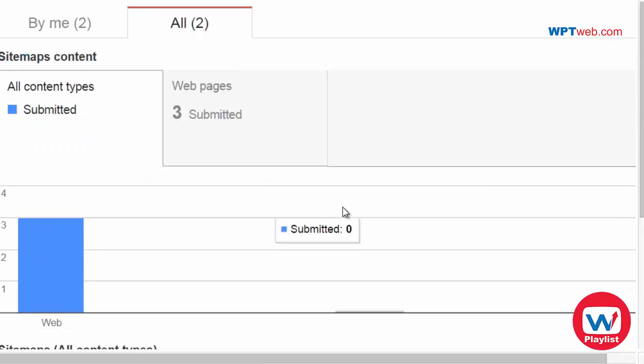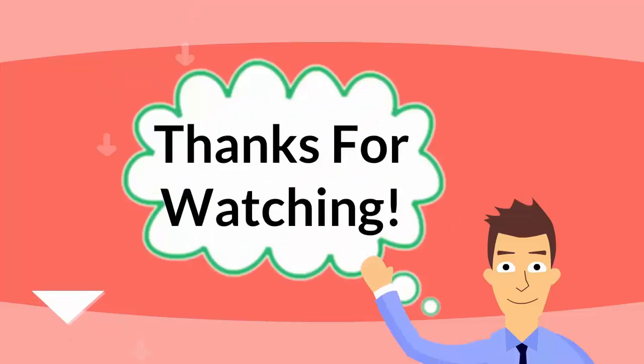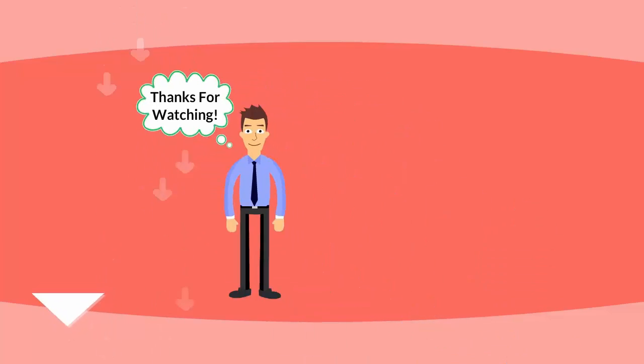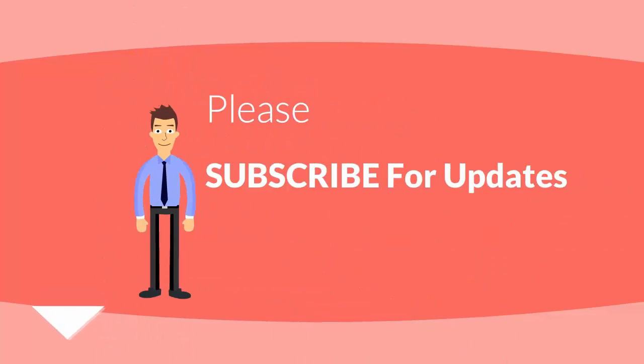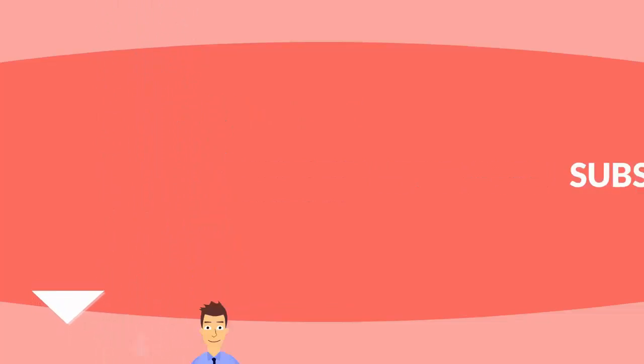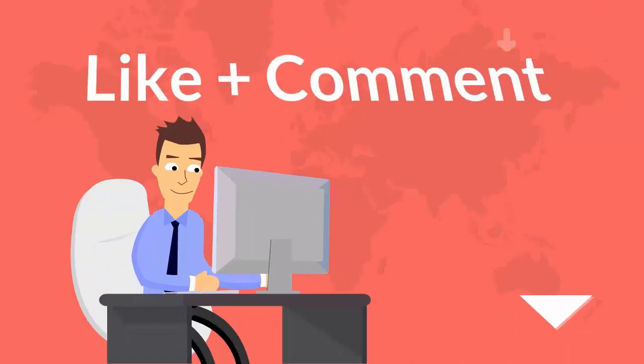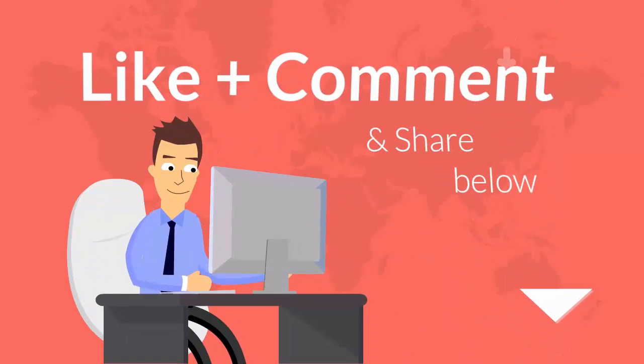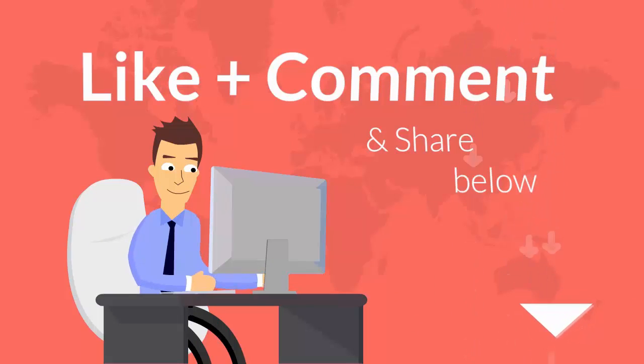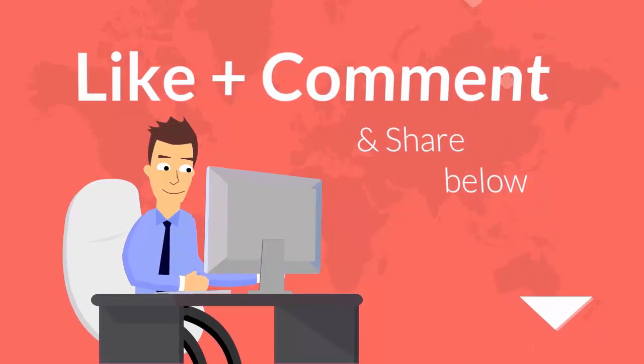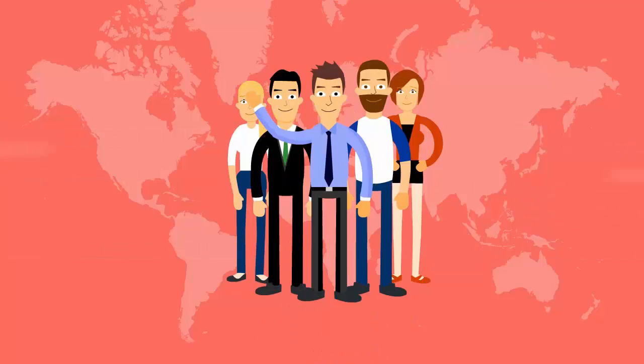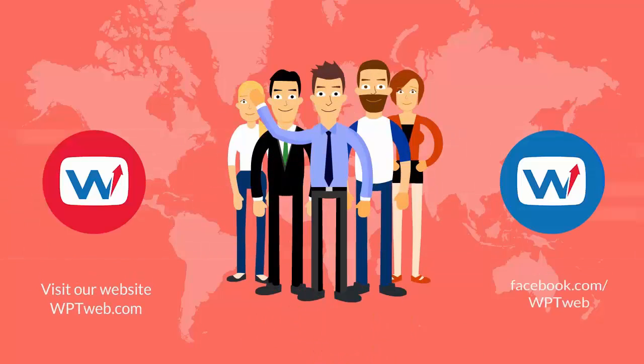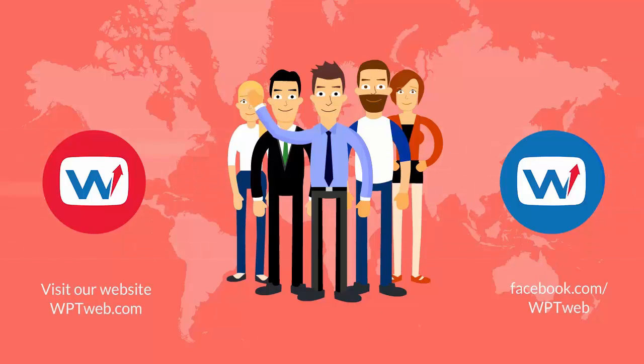So that's how to submit an XML sitemap to the Google Webmaster Tools. We'll see you next time. Bye.